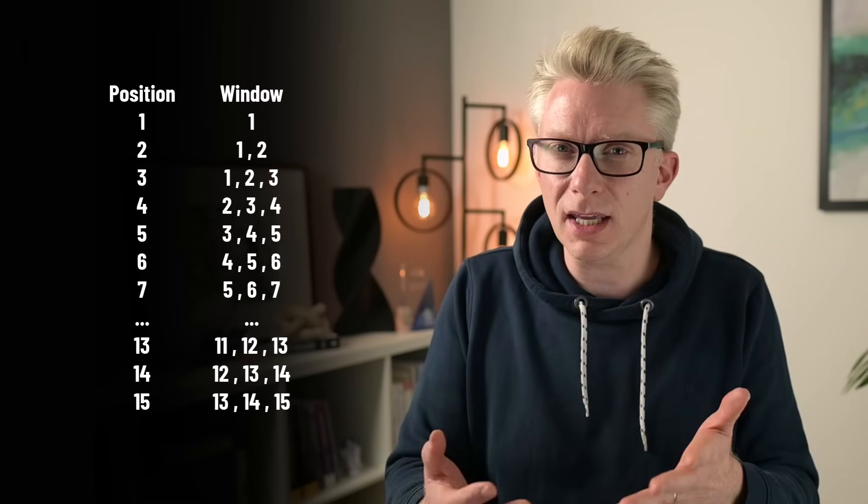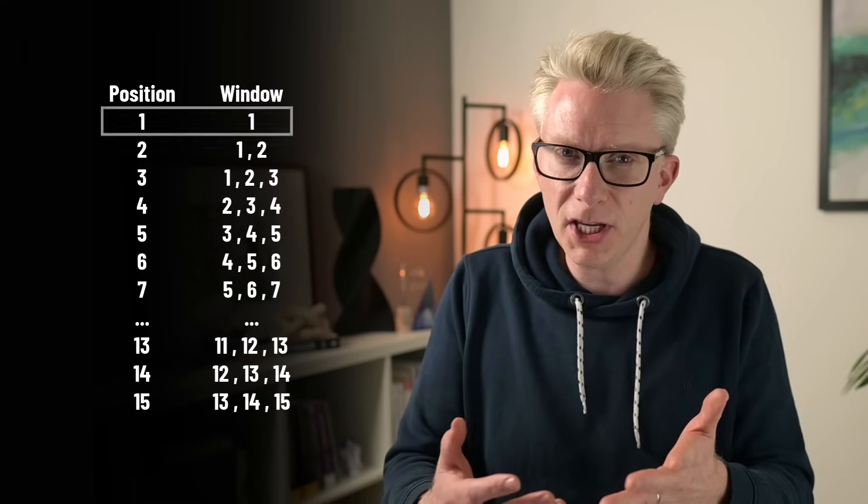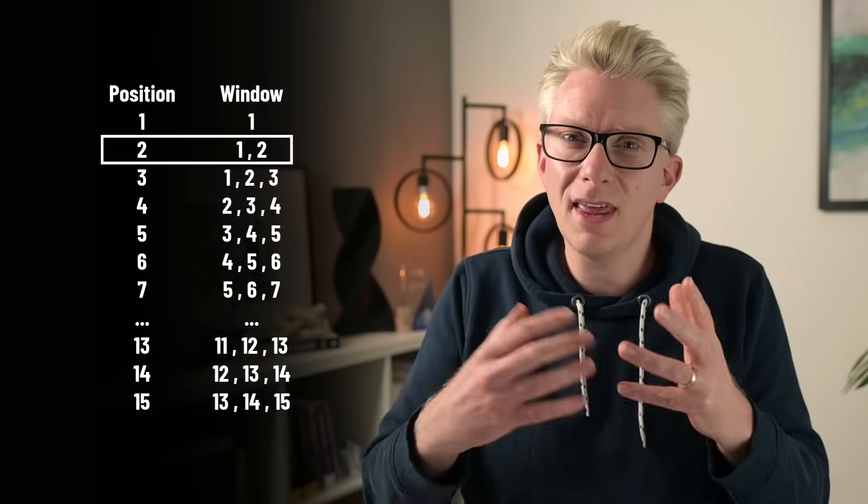Now, there is one issue with rolling totals. And that is that there will be a period of time where the PeriodLength hasn't yet been reached. For our example, the PeriodLength is 3. So for the first position, there is only one value. And for the second position, there are only two values. So therefore, we need to deal with this issue.